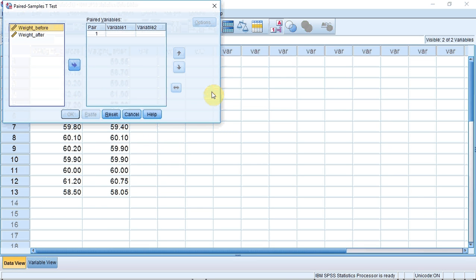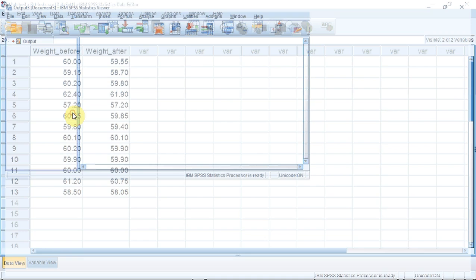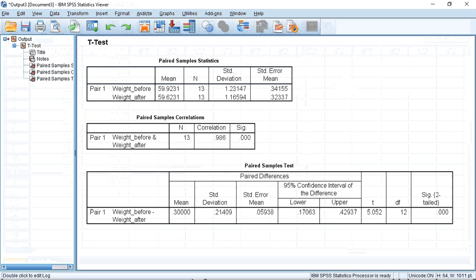A window opens. I now need to tell SPSS which variables I'm going to use. I'm going to select Weight Before and also select Weight After by pressing Shift when I click the mouse button. I can now use the arrow to enter both those variables in the Paired Variable box under the first variable pair. I now press OK. This test produces three boxes in the Output window and we are interested in the third box, the last column, which states the significance of less than 0.000.